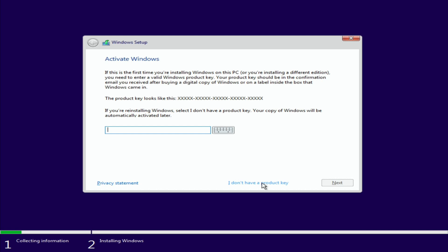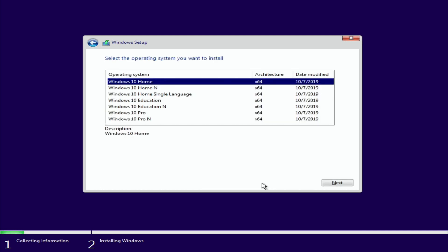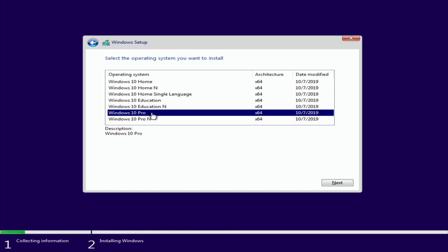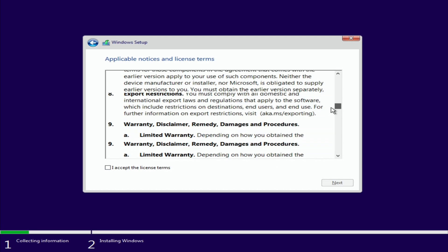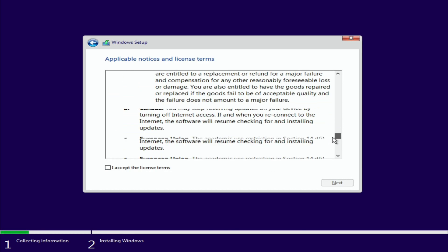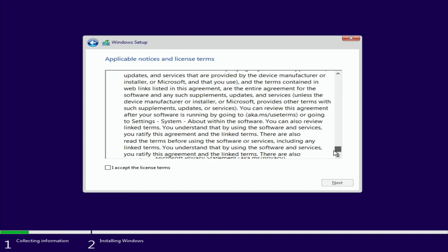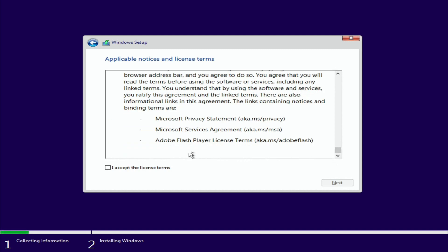Then you're going to select your operating system. When you enter the key it's going to know what operating system it is, but because we didn't enter a key we have to manually enter it here. I'm going to click Windows 10 Pro and click next. Make sure to read through all of this information, it's all incredibly important. And when you're done and you agree, you click I accept the license terms and click next.